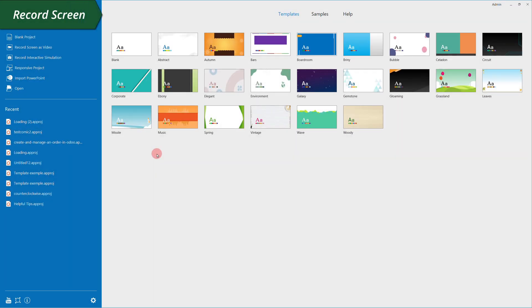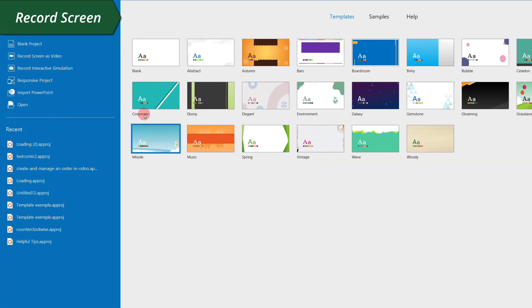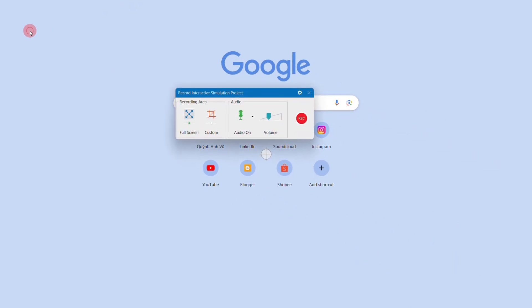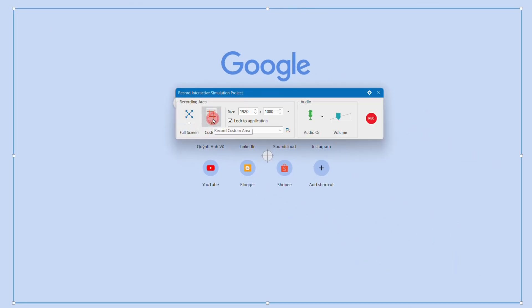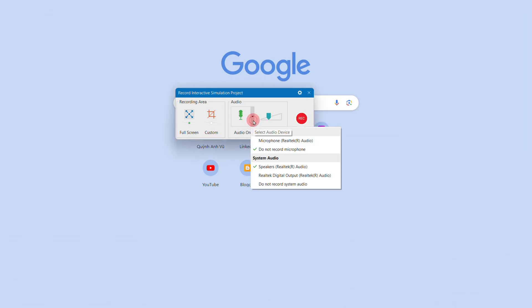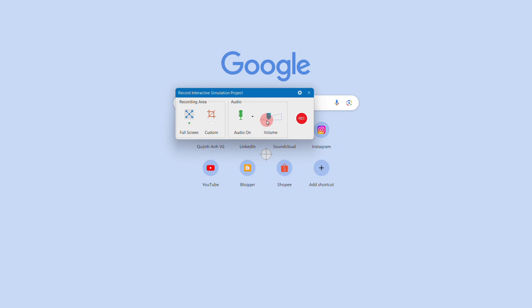First, open ActivePresenter and choose Record interactive simulation. A dialog appears allowing you to choose a custom area or record the full screen. You can even record your voice at the same time or later while editing.